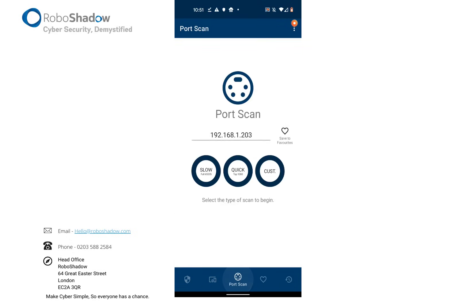So a couple of other features that I just want to show you: individual port scan, just if you've got one external port or internal IP address that you would like to scan.